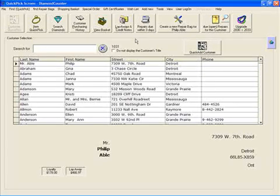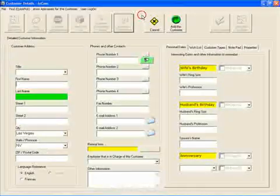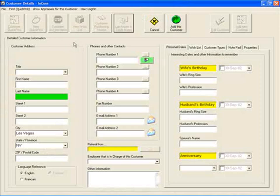This tutorial will step you through the process of how to add a customer. To do so, simply go to the add new menu and click on customer. That will open up the main detail screen of your client.